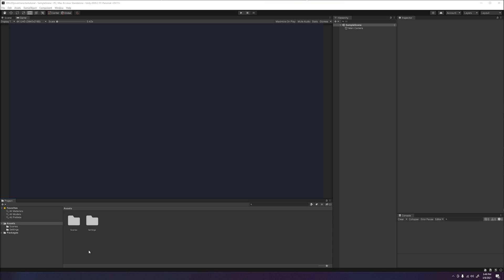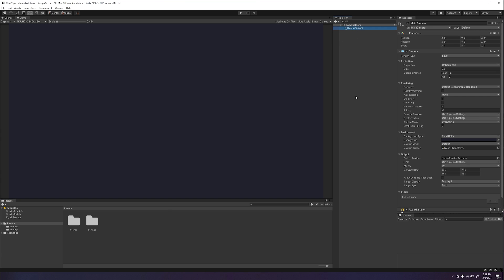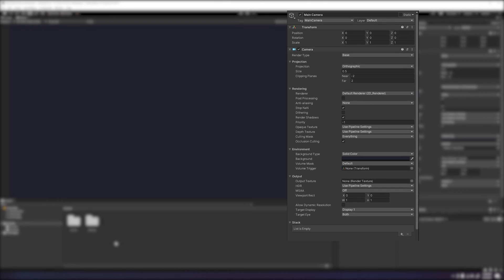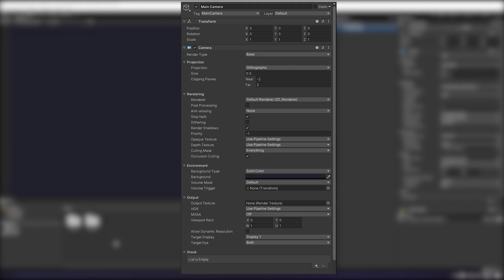We went ahead and installed the Universal Render Pipeline and set up our camera to give a nice view of our imported sprite animations. If you want to find out how to set up a 2D Universal Render Pipeline project, please click the link that should appear in the right hand corner or click the link down below in the description. If you want to copy this camera setup, please pause the video now and copy the camera settings we are using for this video.